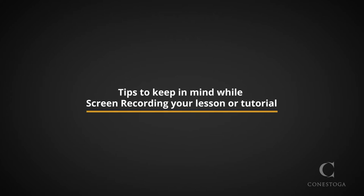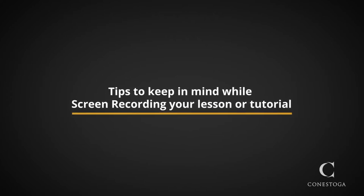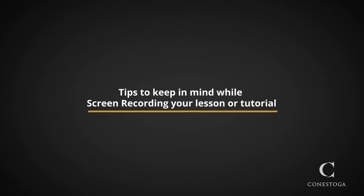As you prepare to screen record for your lesson or tutorial, here are a few things to keep in mind while recording.